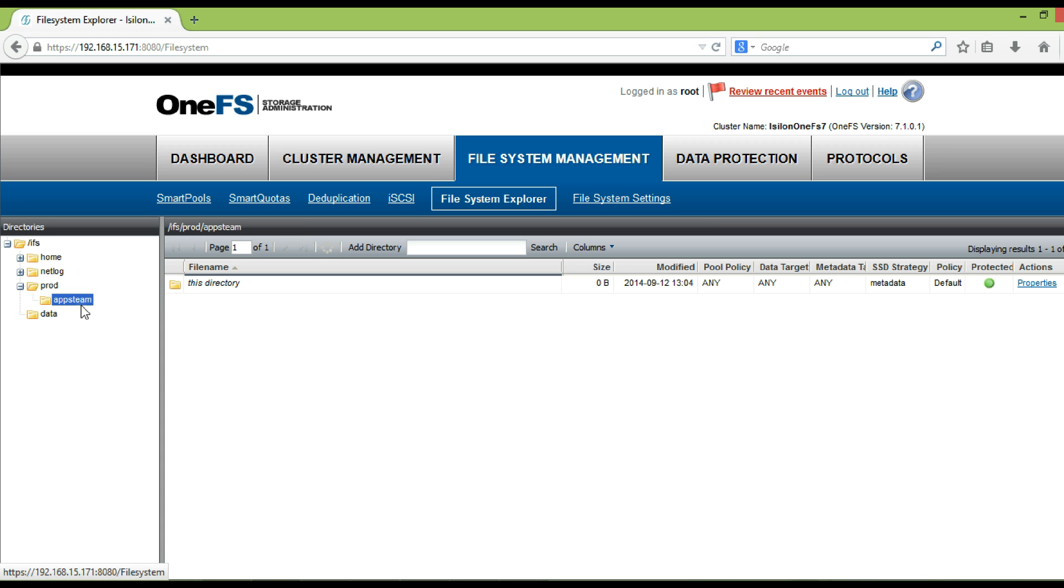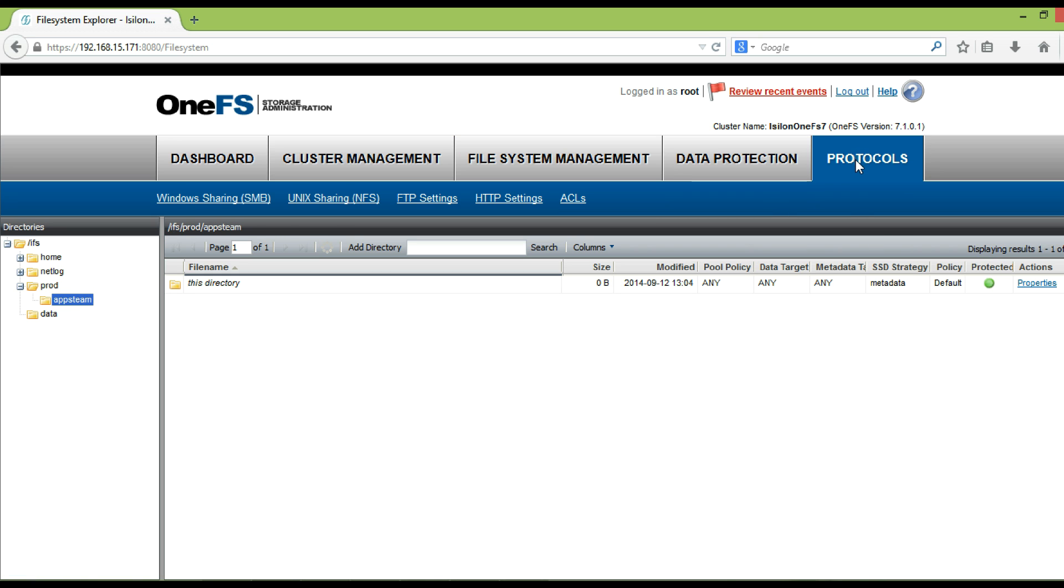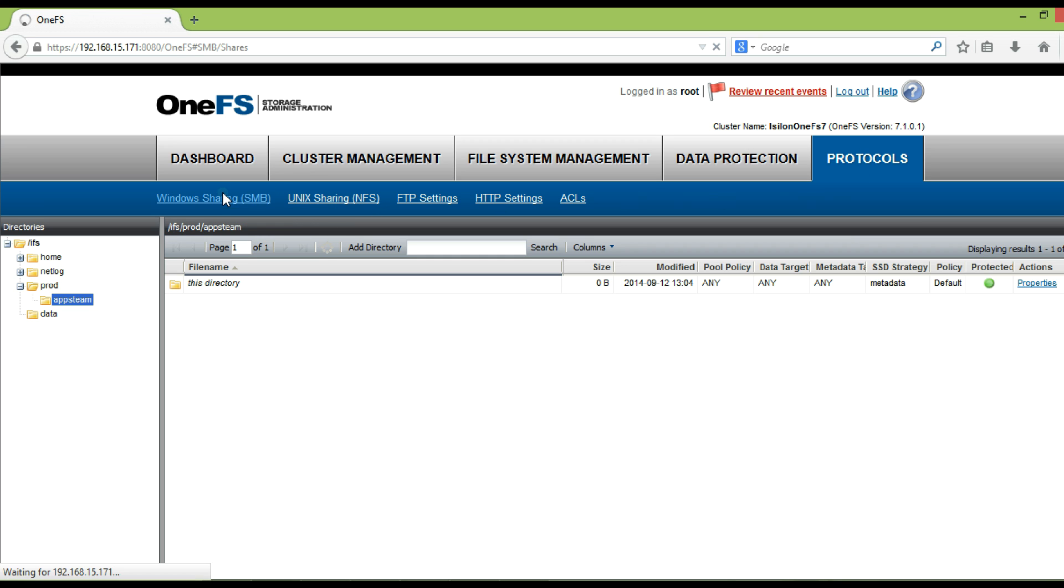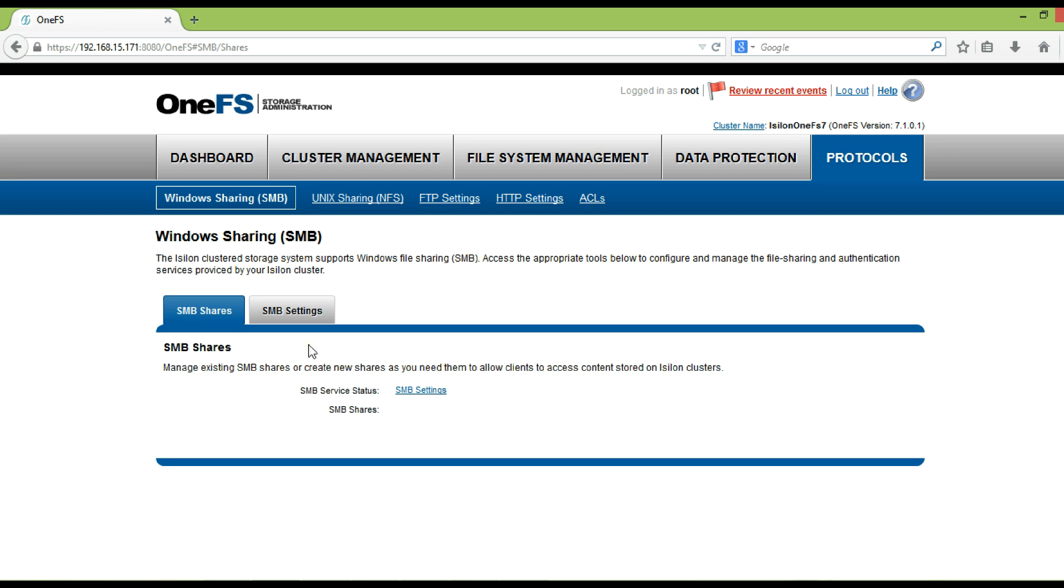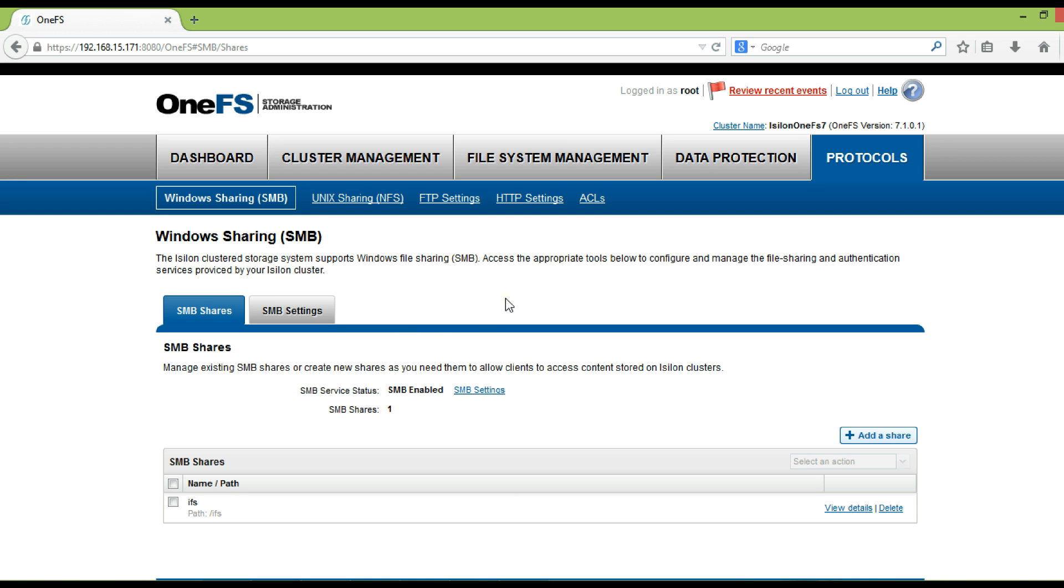Now we will be exporting the subdirectory apps team as a SMB share. To create SMB share, click on protocols, then click on Windows sharing SMB. Click add a share.